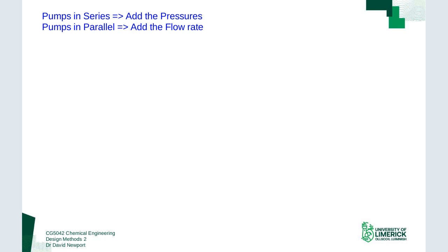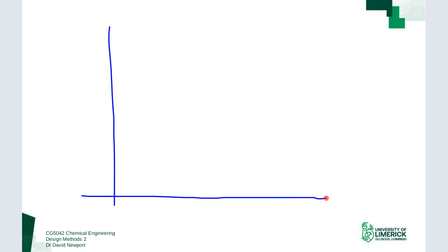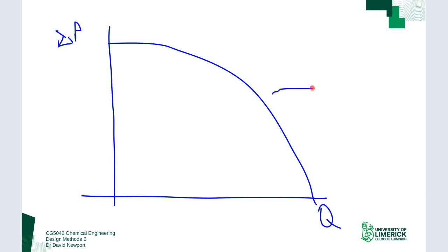The last thing I want to cover is the different types of characteristic curves. Every time I've drawn a curve so far it's been parabolic — this is typical for a centrifugal pump. The centrifugal pump is the workhorse and most common general pump out there.